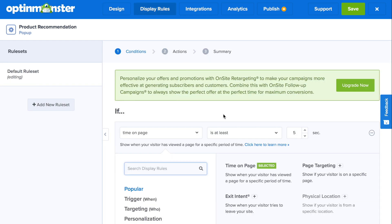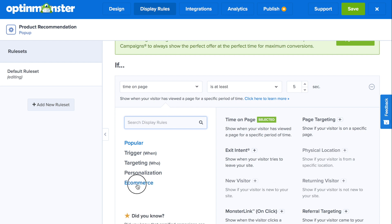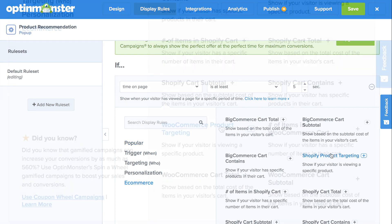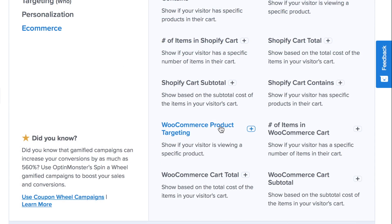Now that the design is complete, go to the display rules tab and click on e-commerce. When you scroll down, you'll see the options available to you for your WooCommerce store. Since you're recommending a product, this is a great way to recommend a complementary product for a cross-sell. For this example, we would show the campaign to those who are browsing coffee makers or who have a coffee maker in their cart.